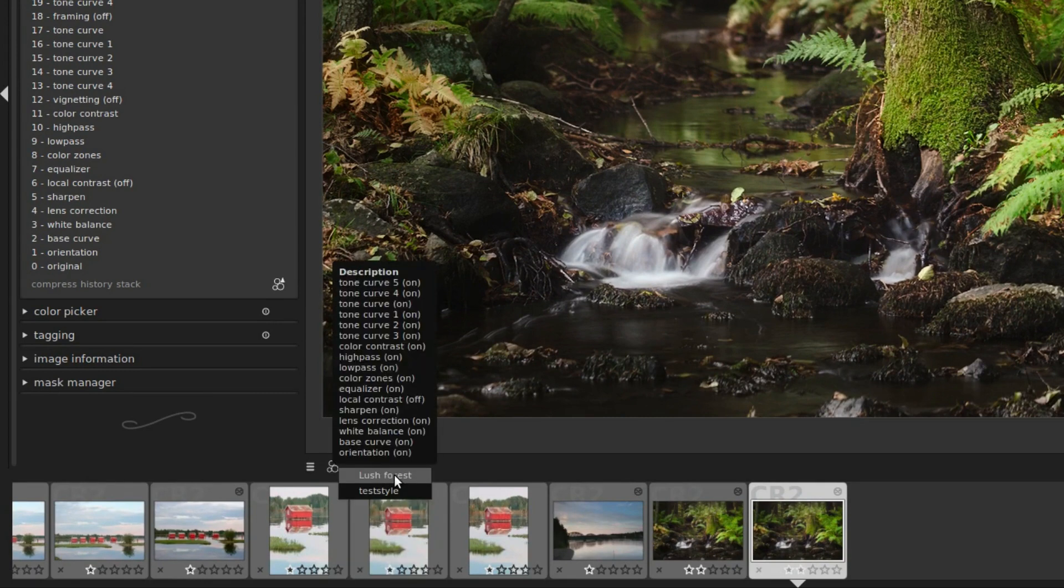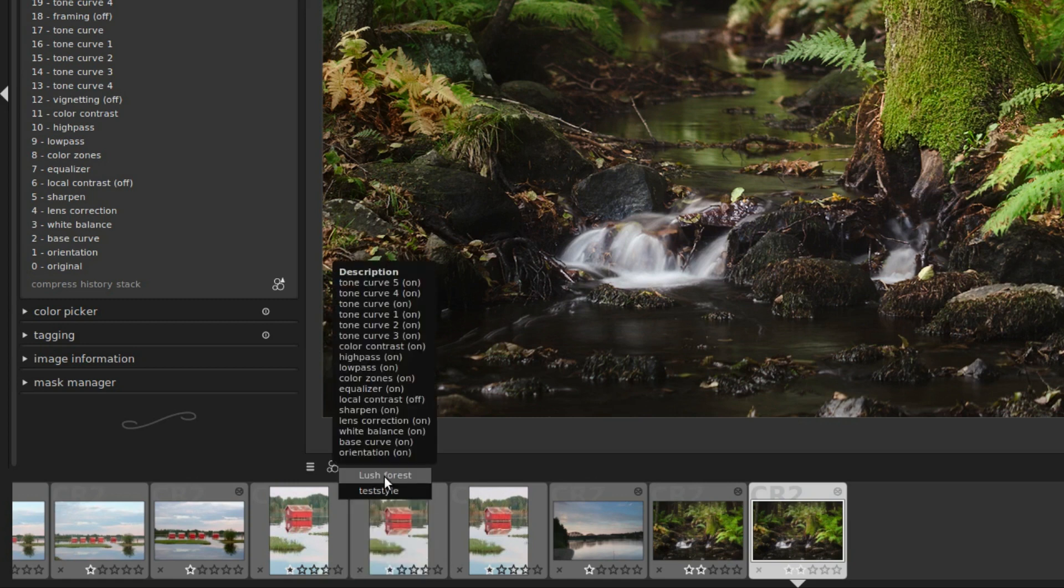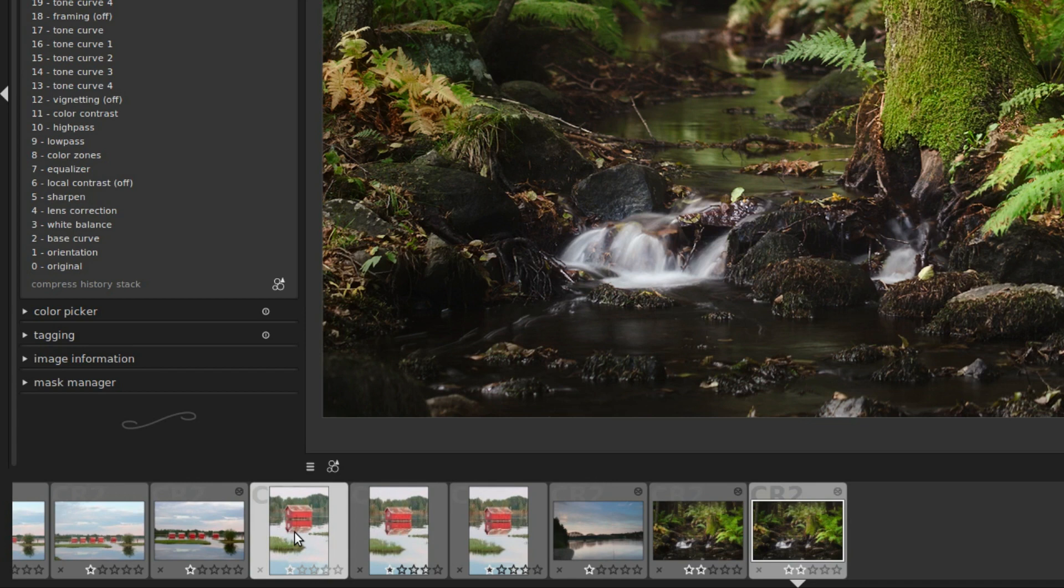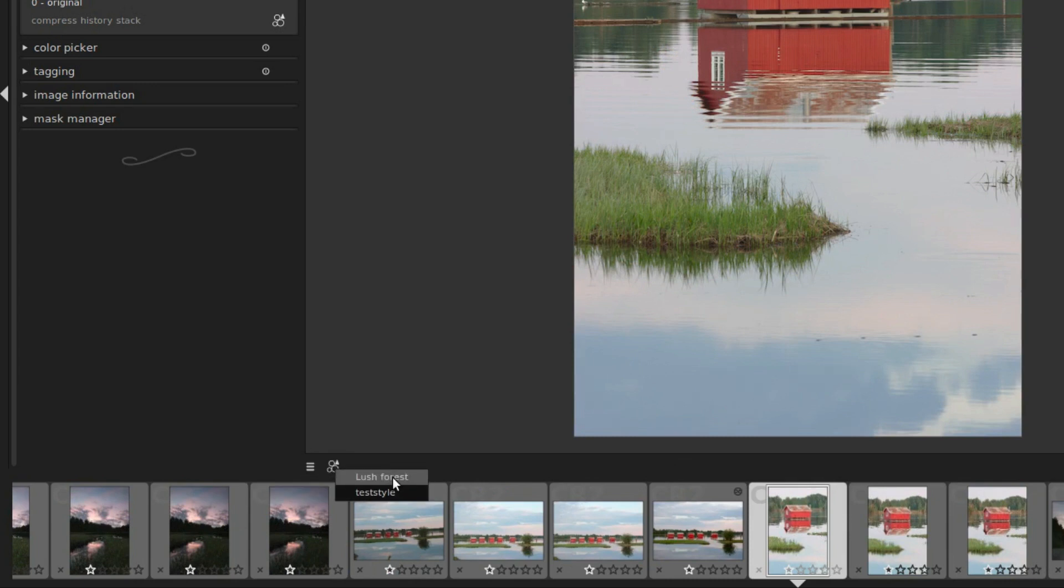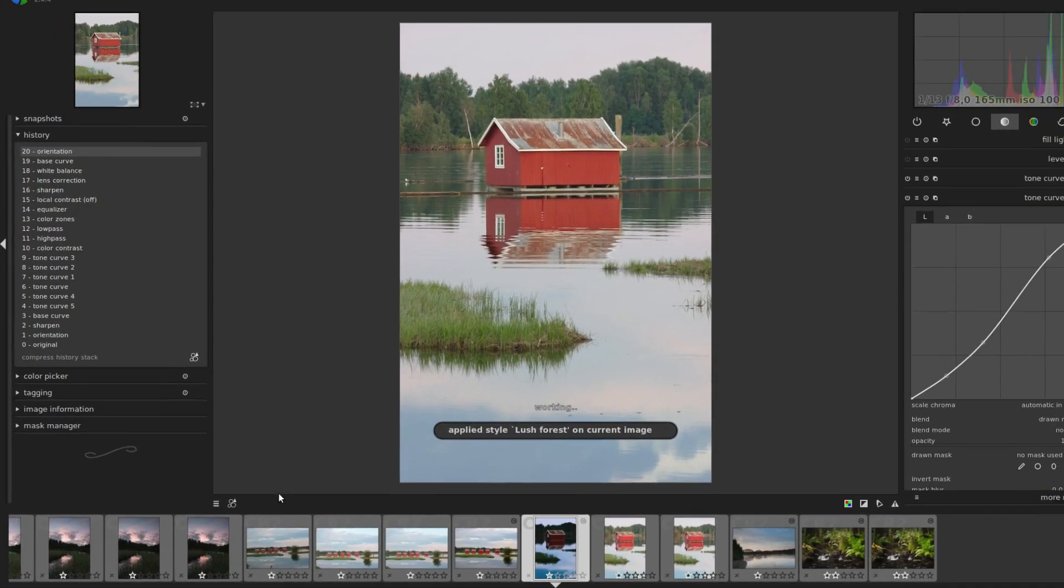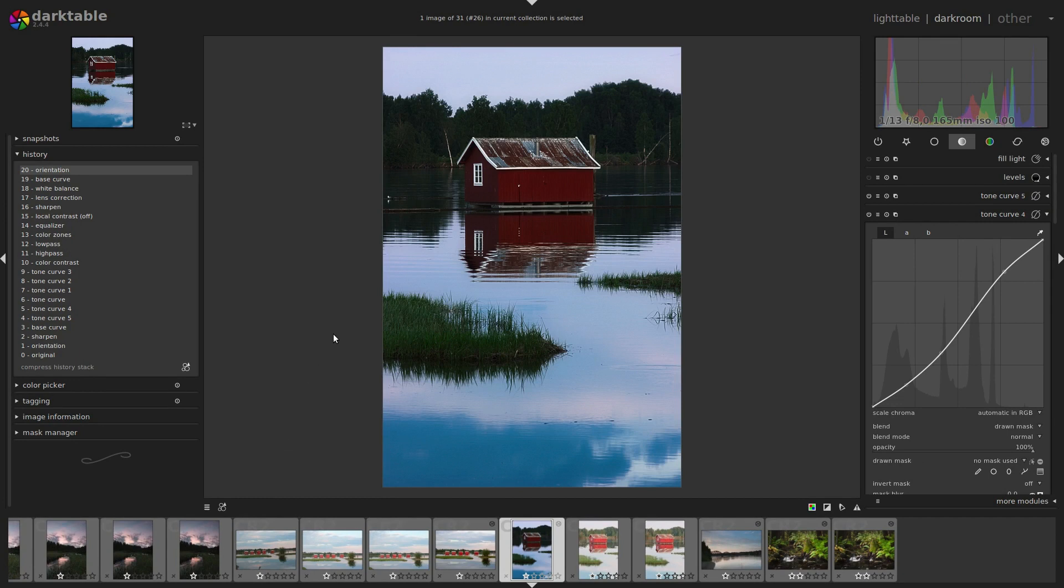The one we just made, and another one that I made earlier. Then you just click the style you want and it's added to your current history stack. So say we pull up an unedited image like this one, then we can take our lush forest style and apply it to this image. Well, not the most suitable one.